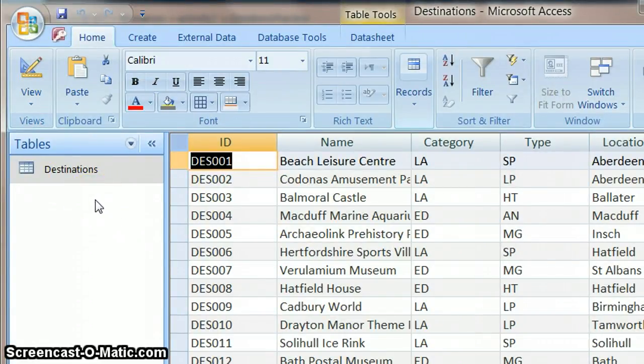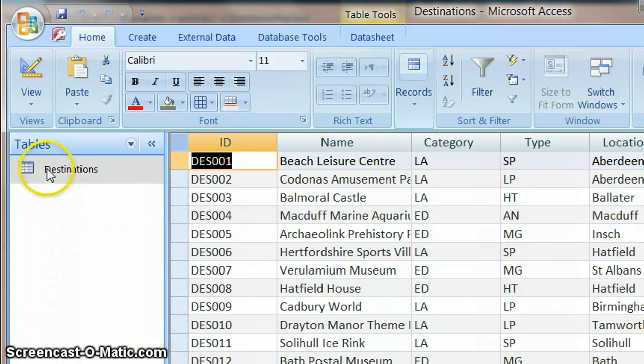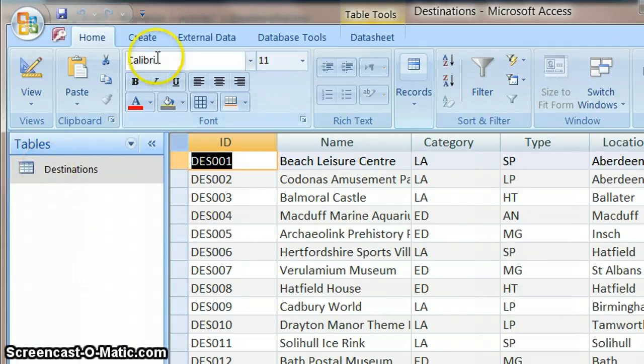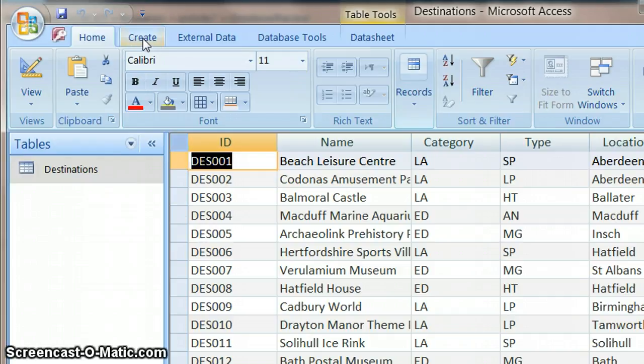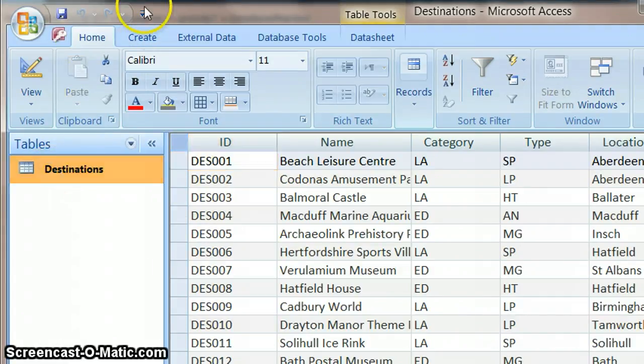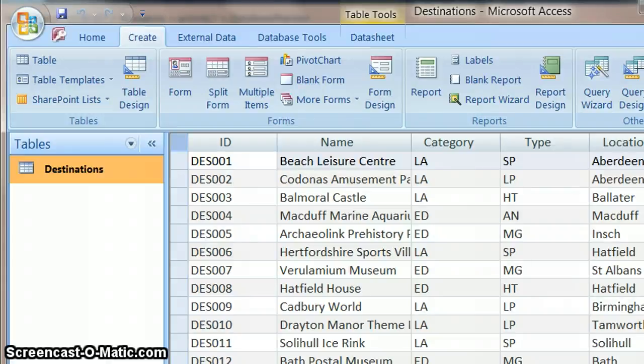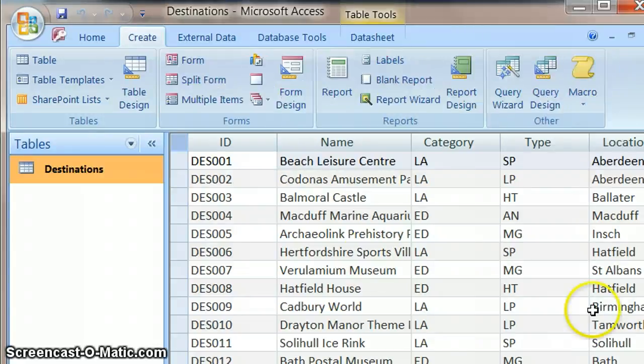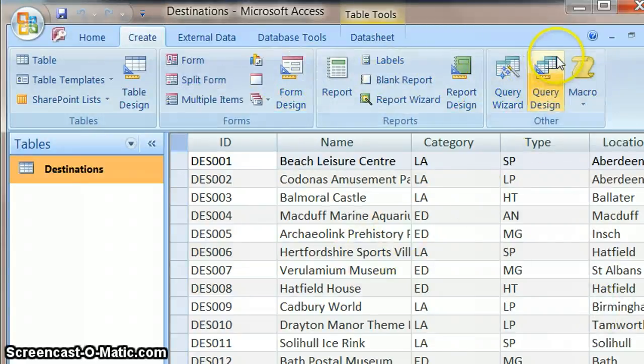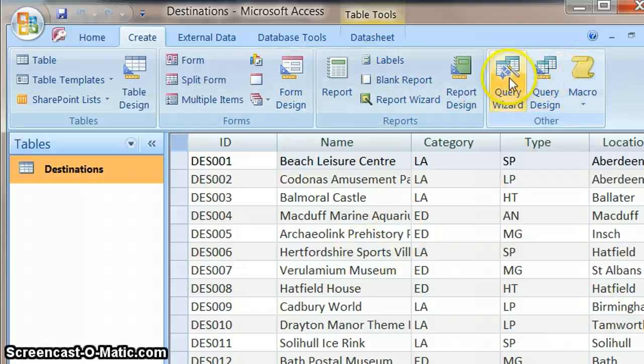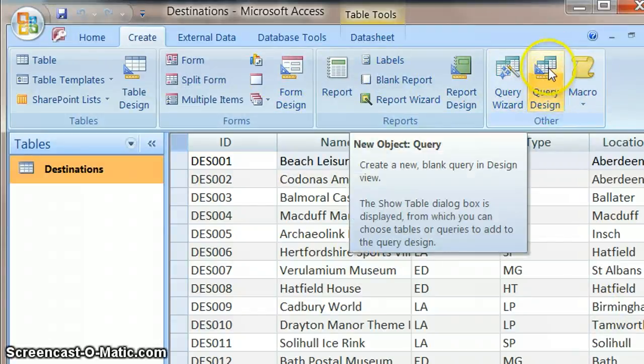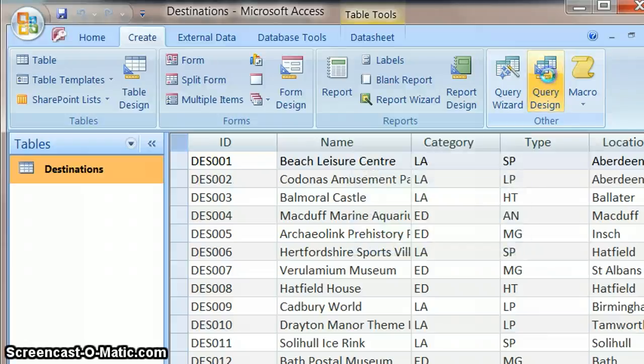So obviously the whole point of using a database is so you can do searches. So we're going to get the database to do a search for us. And the way we do that is we click on create up here. And then what we get is on our ribbon bar, the button that I'd like you to use is this query design one.